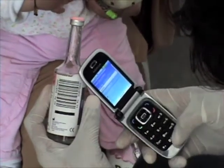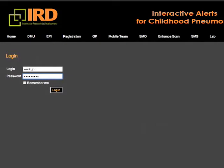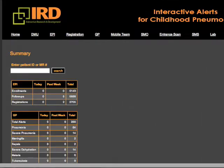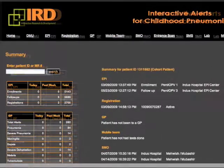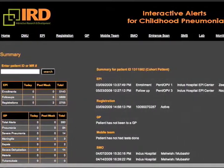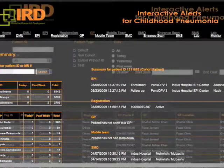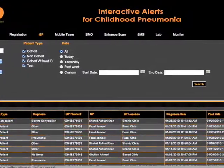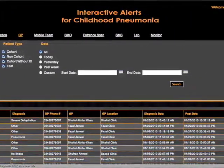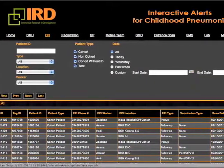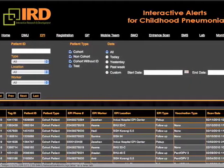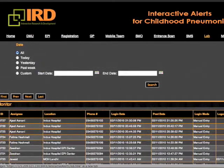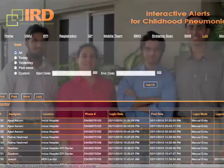The same is done for all lab results and x-rays. All field data is available online. For example, we can get a quick summary of all patient encounters by entering the patient ID. Under the GP tag, we can see the diagnosis, the GP's location, and so forth. With interactive alerts, we can monitor events in the field as they happen, and it gives teams the ability to respond immediately to emergencies. This system links all patient data from enrollment to lab results in real time.